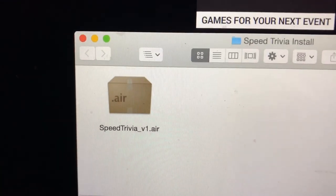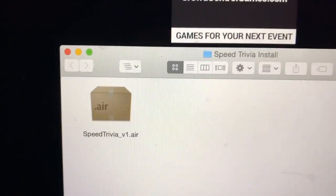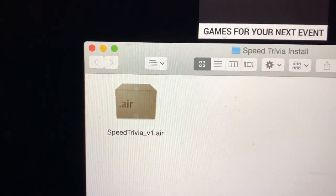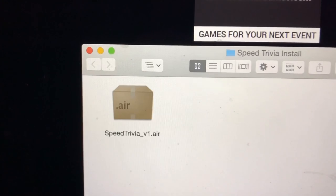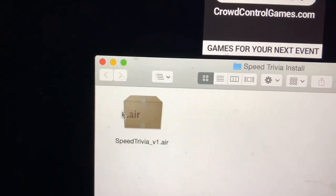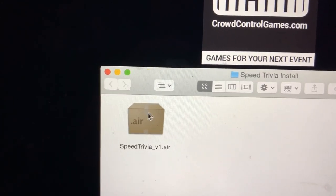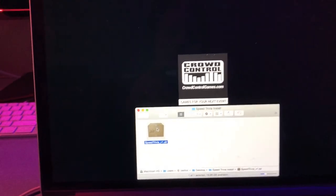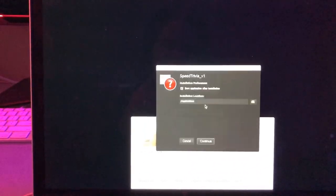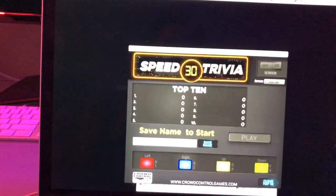Just to show you how fast Speed Trivia is, I'm going to actually do the install and get the game up and running. This is the installer file — the .air file you'll get when you download the game. If you have Adobe Air installed properly, this icon will look like a brown cardboard box. If it doesn't, go reinstall Adobe Air and possibly reset your computer. Click on that, it's going to say do you want to install — say yes, install it. Hit Continue, and then it's going to launch the game, and boom, we are up and rolling.